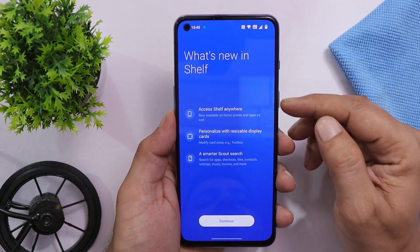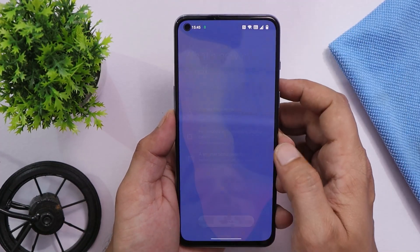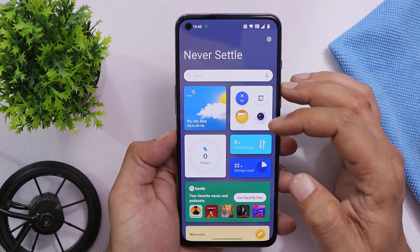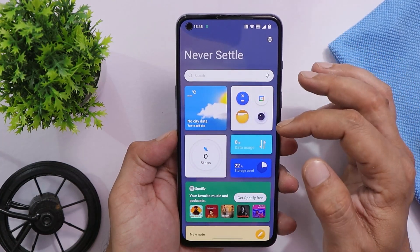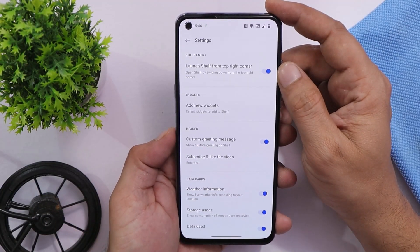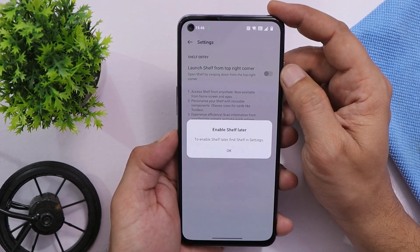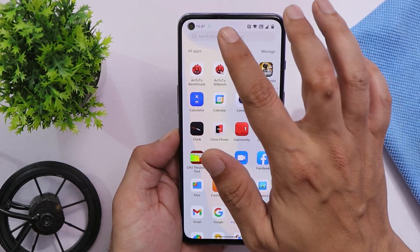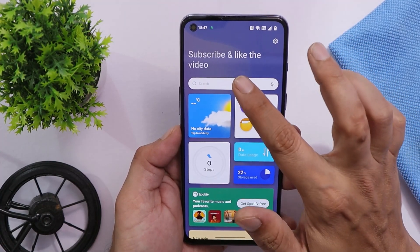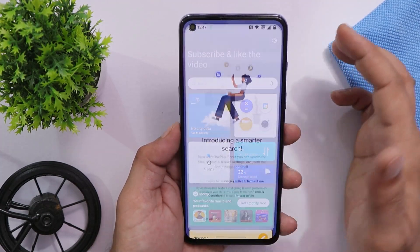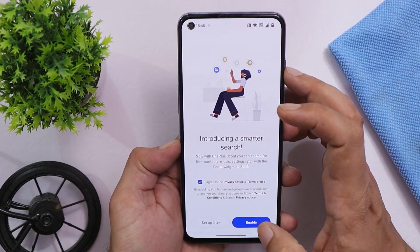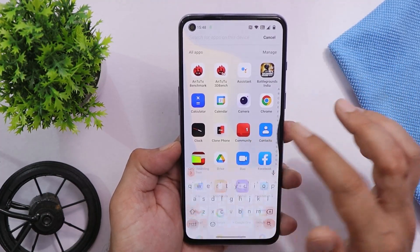OnePlus Shelf has been completely redesigned and there's a new gesture to trigger it — you need to swipe down from the top-right corner. This is the newly redesigned OnePlus Shelf with many tiles or toolboxes accessible directly from it. You can also change the 'Never Settle' text at the top. If you're uncomfortable with the shelf gesture, you can turn it off from the shelf settings. The OnePlus Scout advanced search feature is no longer in the app drawer; it can now be accessed directly from the OnePlus Shelf section via the search bar.